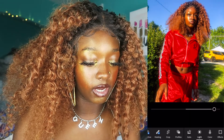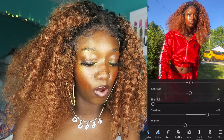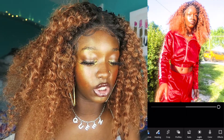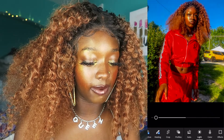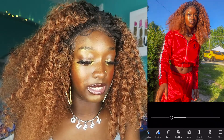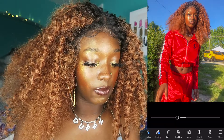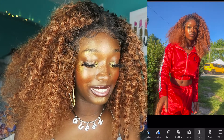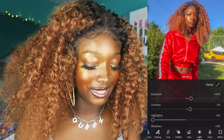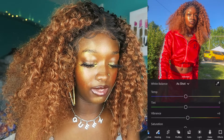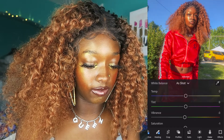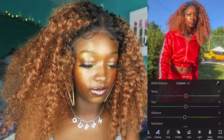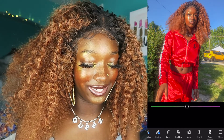I'm just gonna drag these sliders and see what looks best. Usually I have my highlights down all the way, contrast up a little bit — not over the top. I like to be as bright as possible; my biggest issue is my face being hidden in the dark. So I'm literally just adjusting to what looks best to me. Now I'm gonna go to color — I usually leave these two alone, but just a little bit goes a long way.